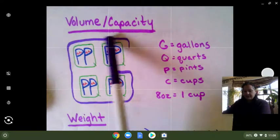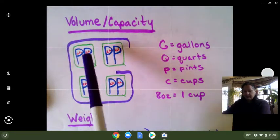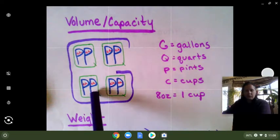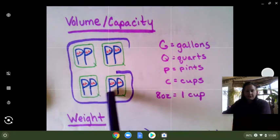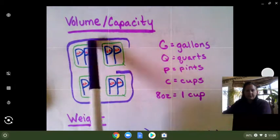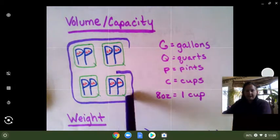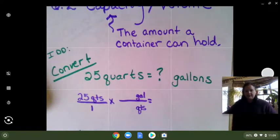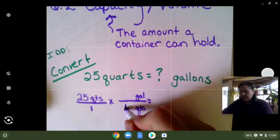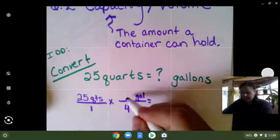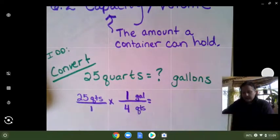Here's my gallon — the G. There's one, two, three, four of those green Qs. So four quarts equals one gallon. We are going to use that as our conversion factor. So I'm going to put four quarts, because there were four Qs, inside the one gallon.